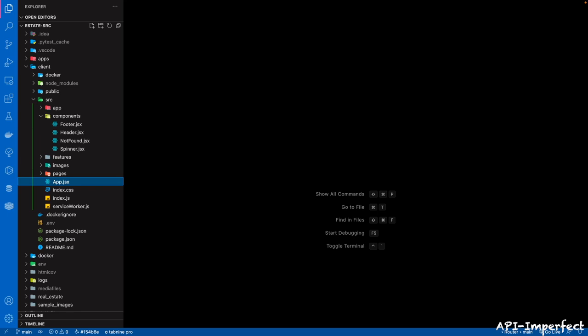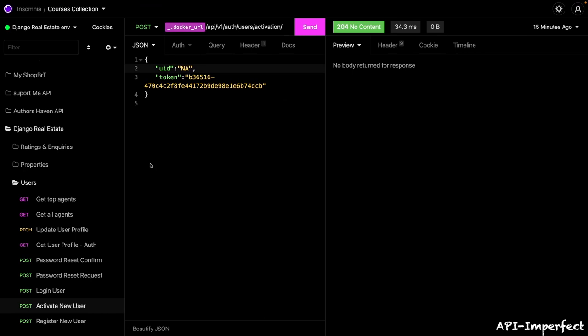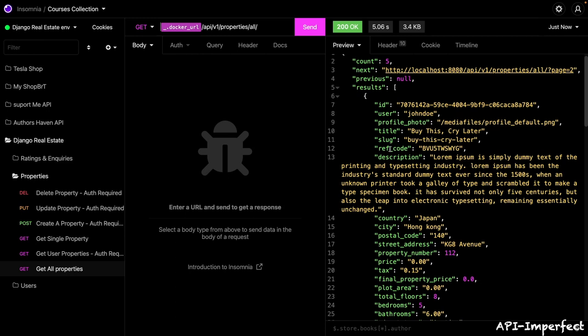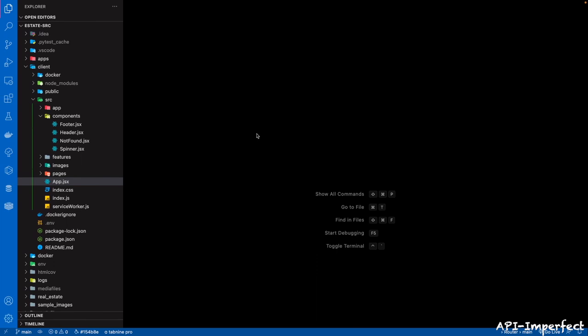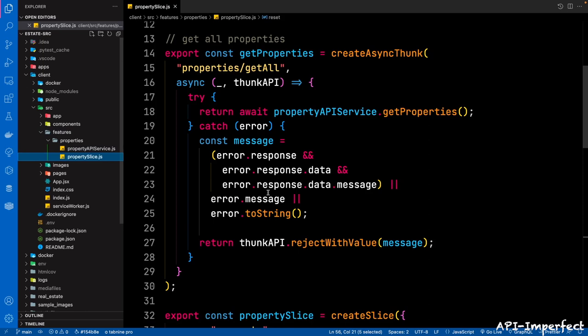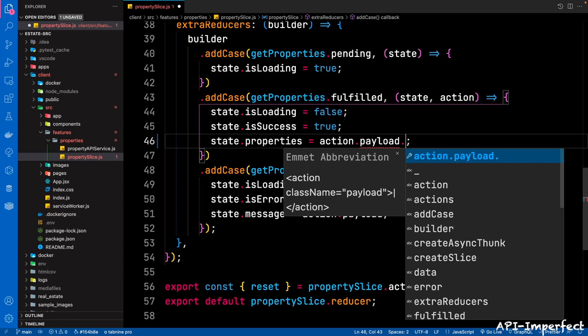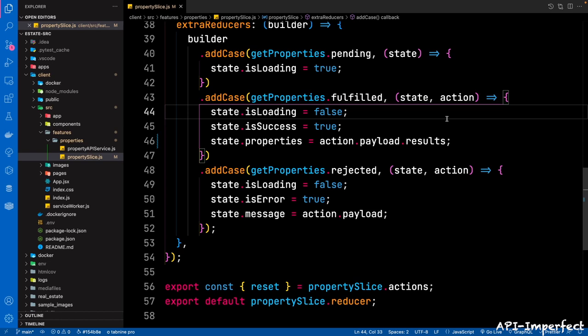In the property slice, let's amend the case of the fulfilled portion of extraReducers and make sure that the properties piece of state points to our results. Since if we confirm in Insomnia — when you get all properties, the results are in an array. So we need to go and amend our property slice: in extraReducers where it's fulfilled, we're going to say the properties piece of state is action.payload.results. If you don't make this change, the properties are never going to be displayed in the UI.